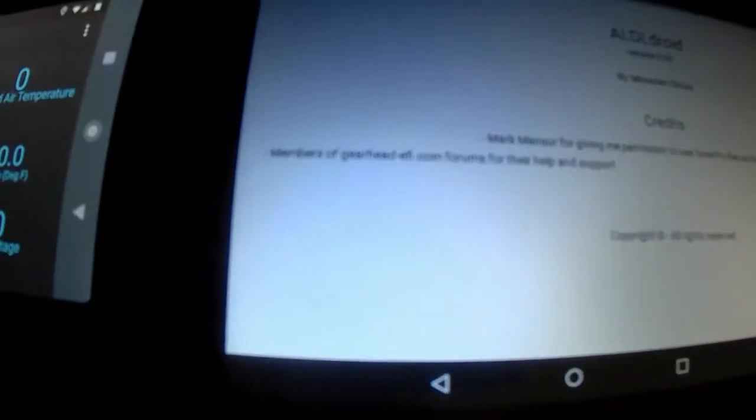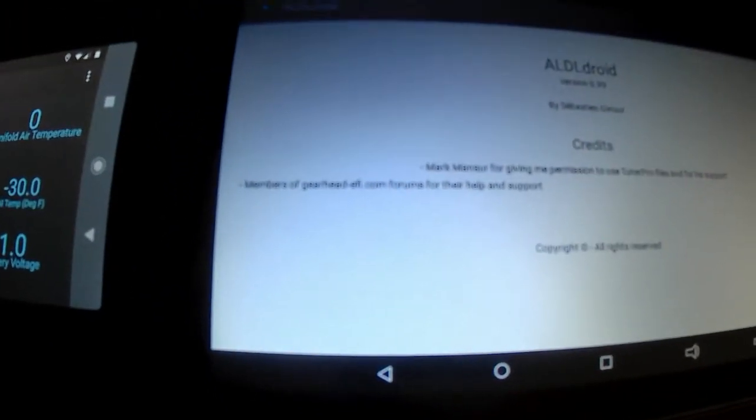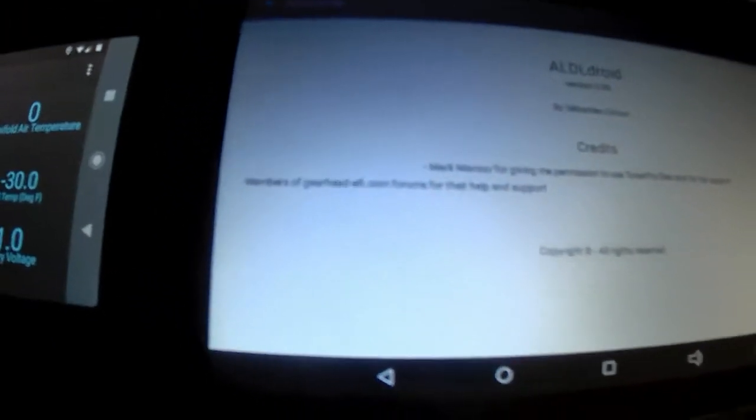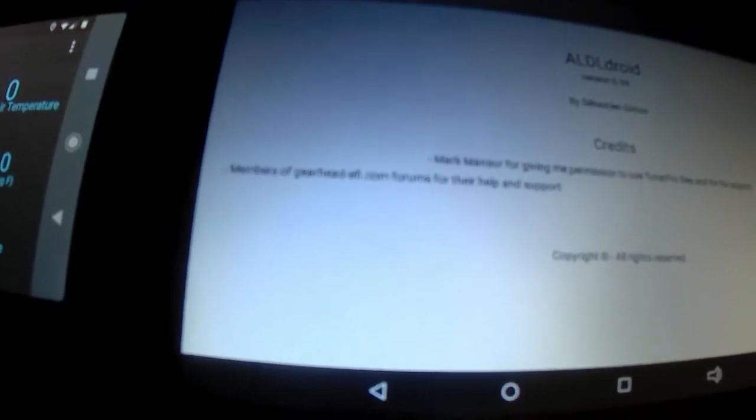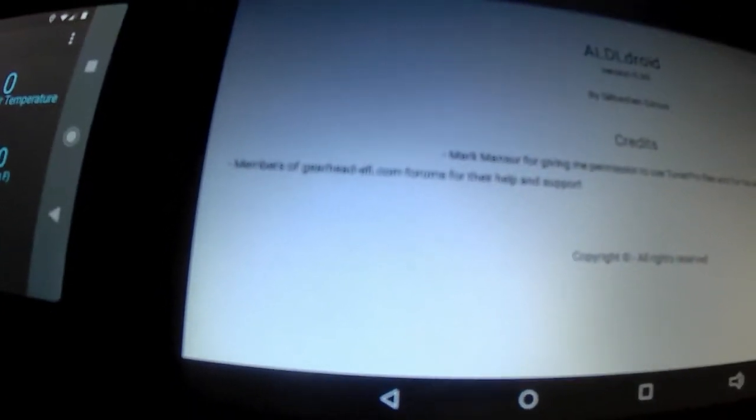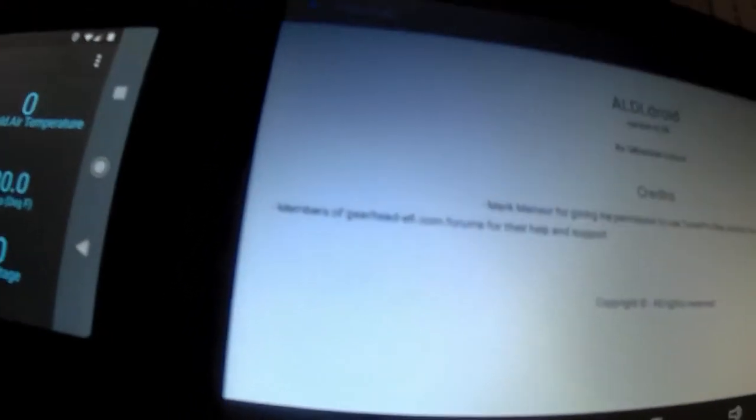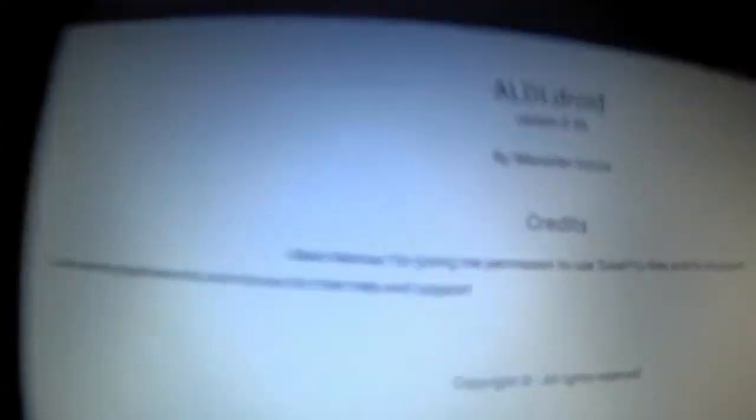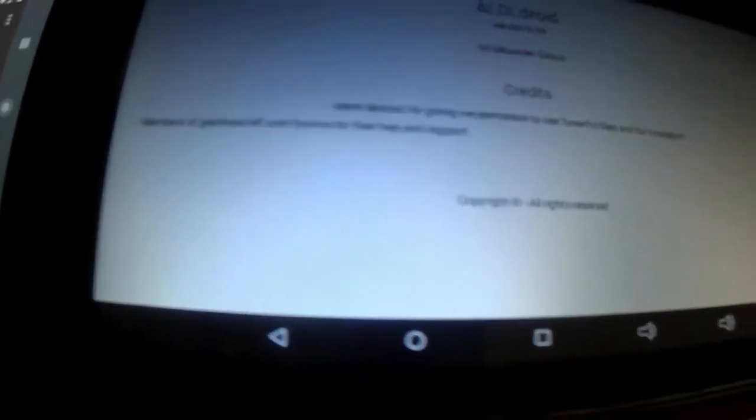They actually have a thread just on ALDL droid, and you can ask questions on there. The creator of the software will get back to you, usually pretty quick. He's usually pretty good about that.